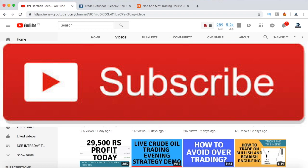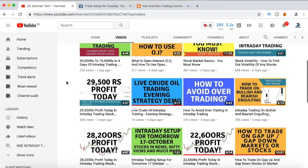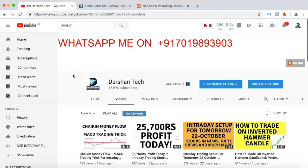If you are new to my channel, make sure you hit the subscribe button and also hit the bell icon to get all notifications from my channel. I'll be uploading a lot of educational videos, intraday trading strategies, tricks, tips and a lot of things in my channel. So make sure you stay tuned for that.